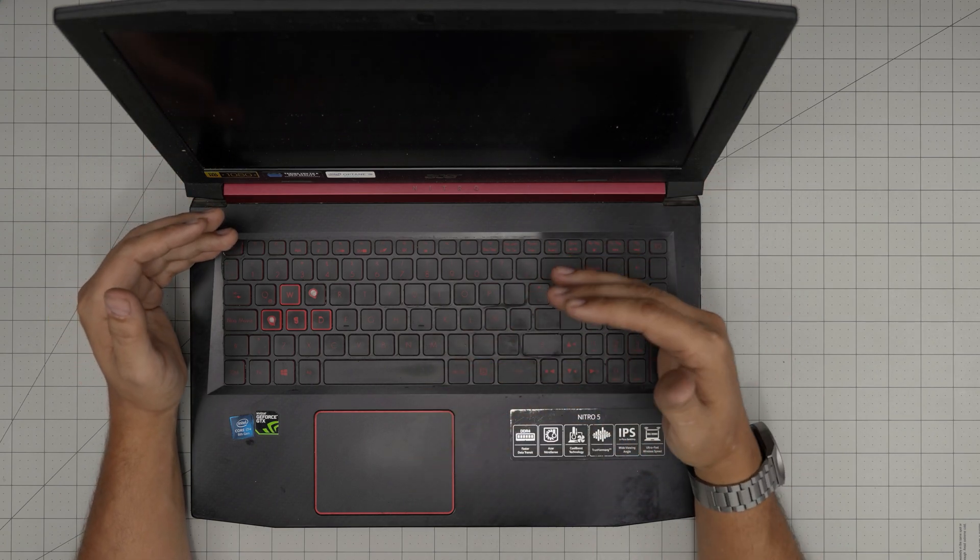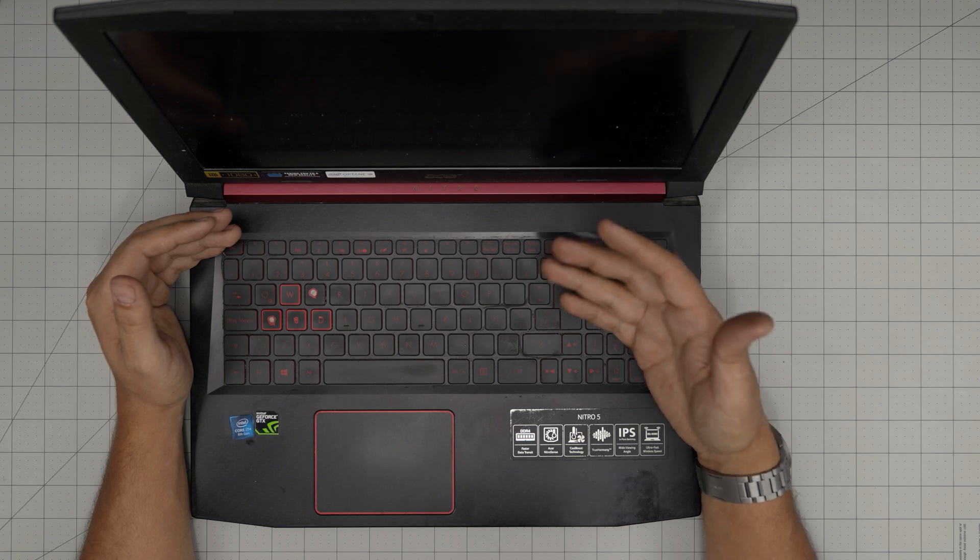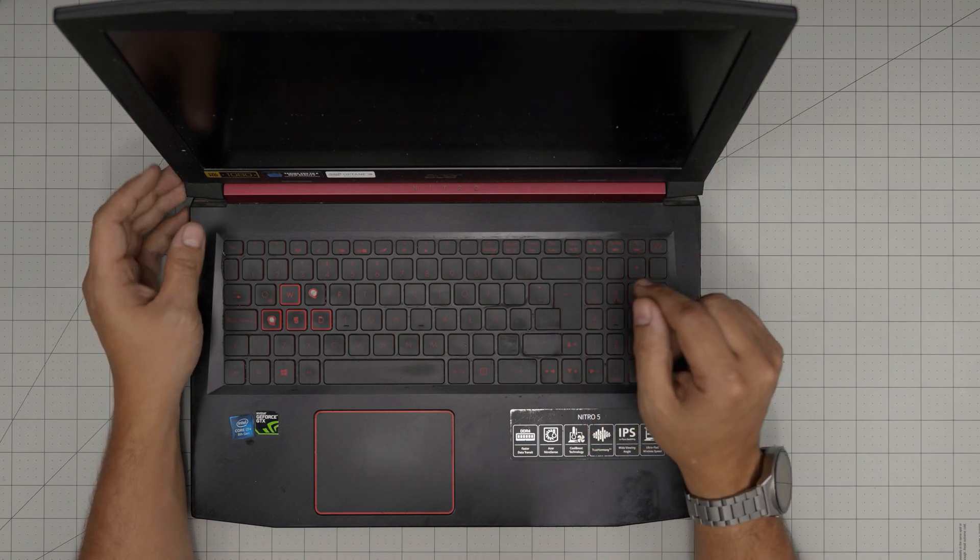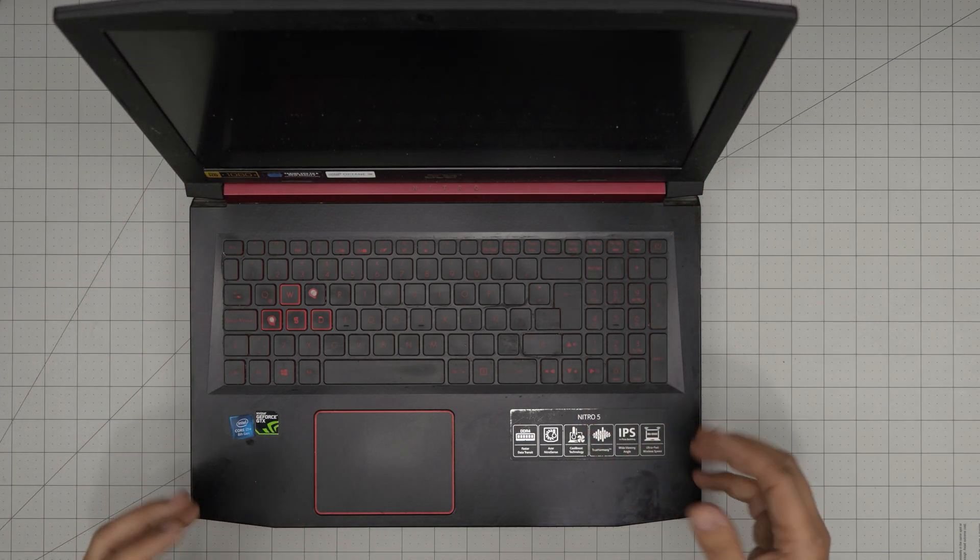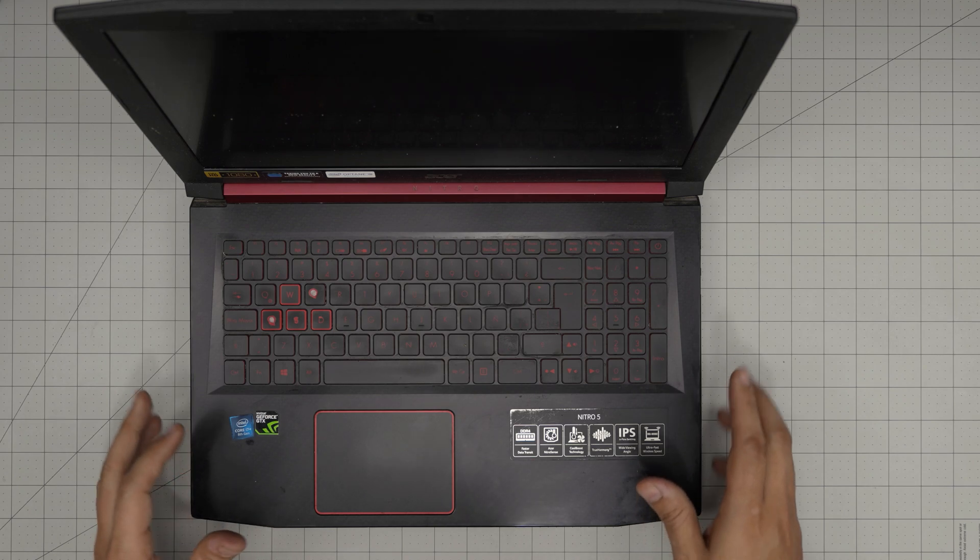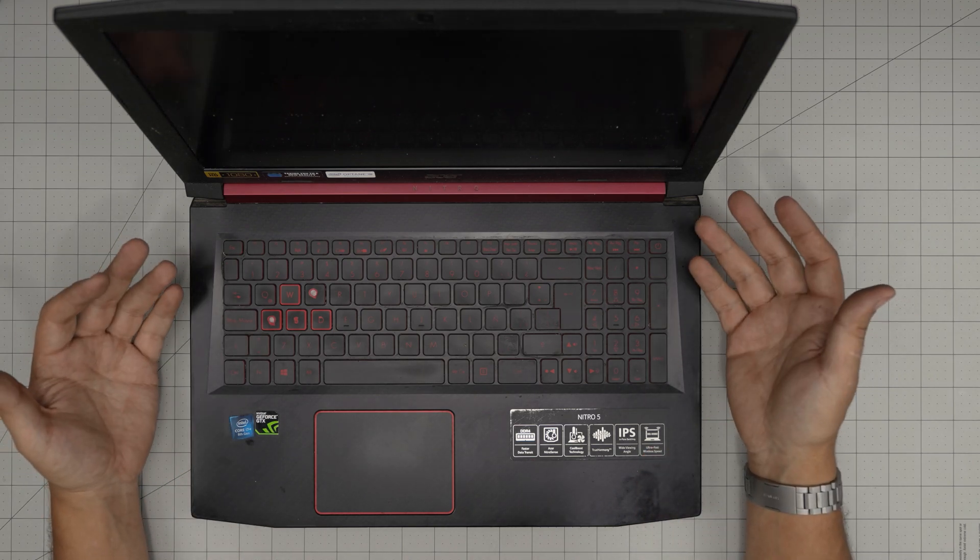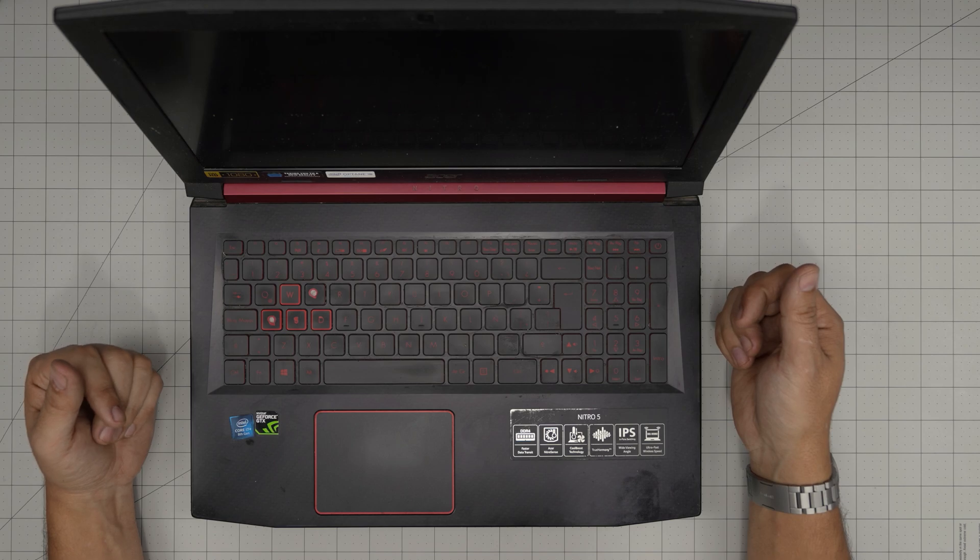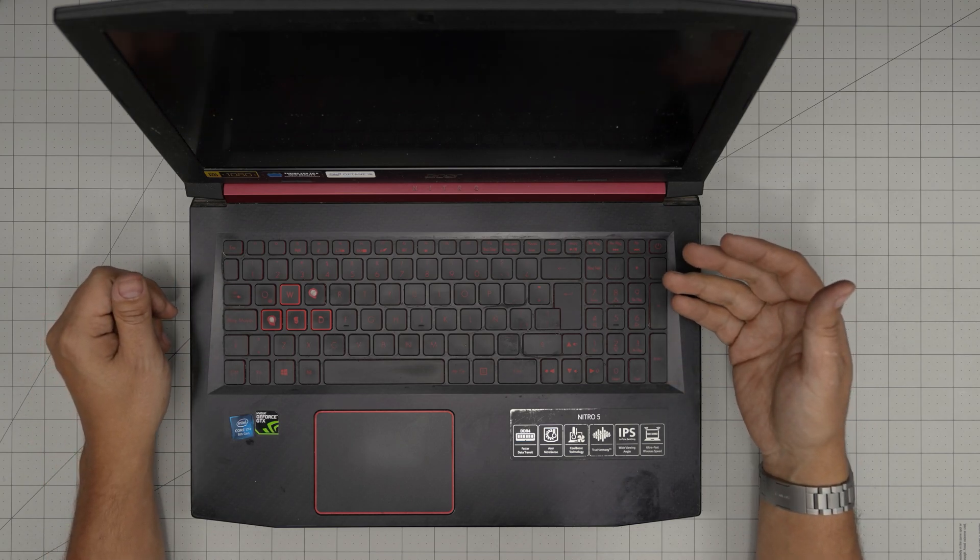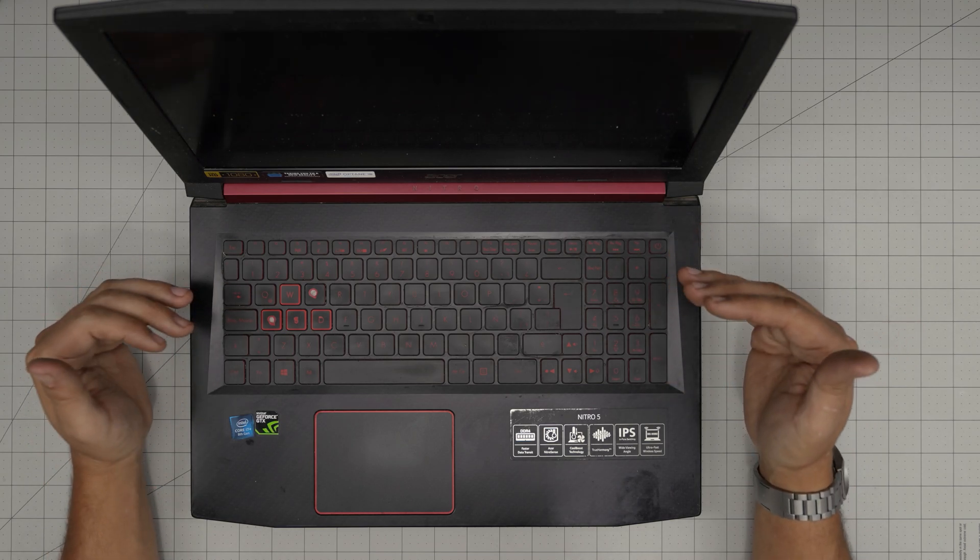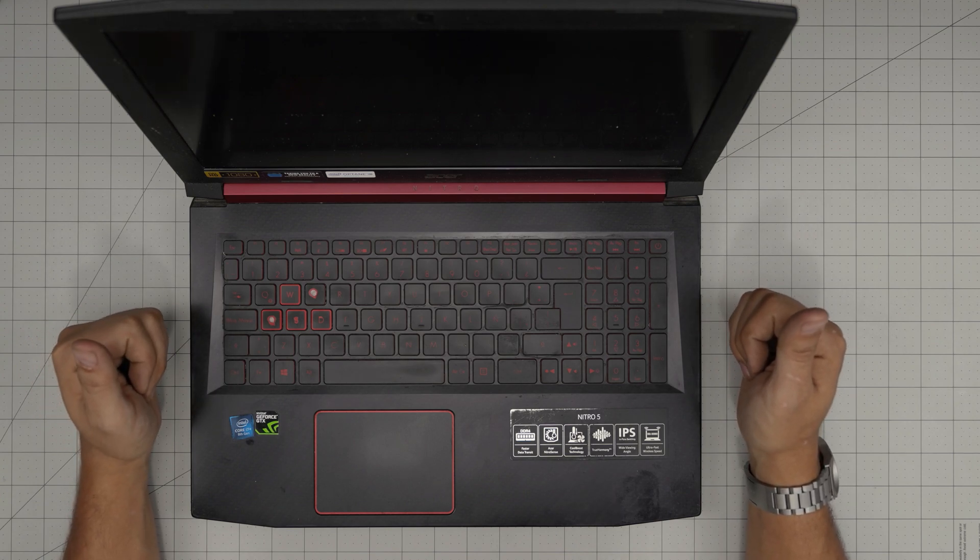This applies for any Acer Nitro 5 AN 515 series, so it doesn't have to be exactly the same model. It's pretty much the same logic. By replacing the battery you're not going to change anything in the system. Everything's going to be the same way you left it. I'll give you a tip at the end of the video on how to keep your battery health at the best performance state.